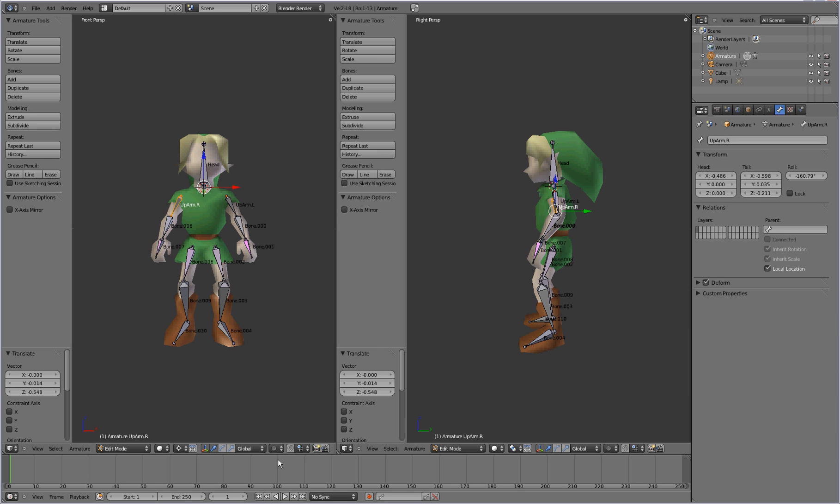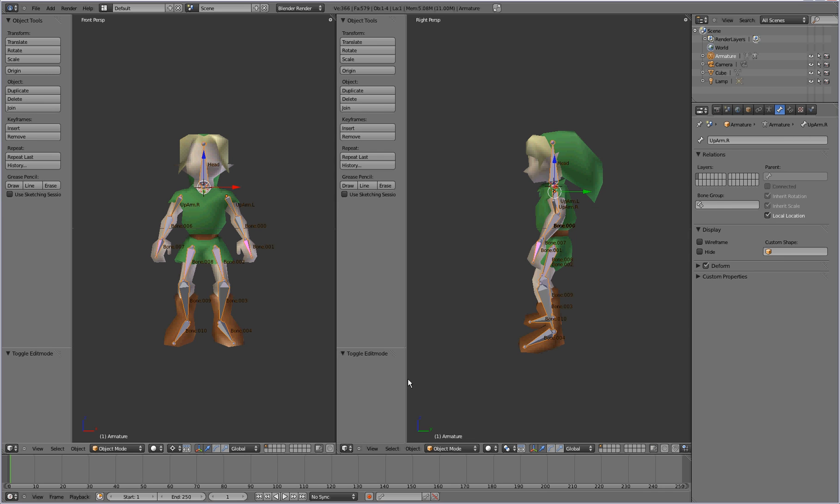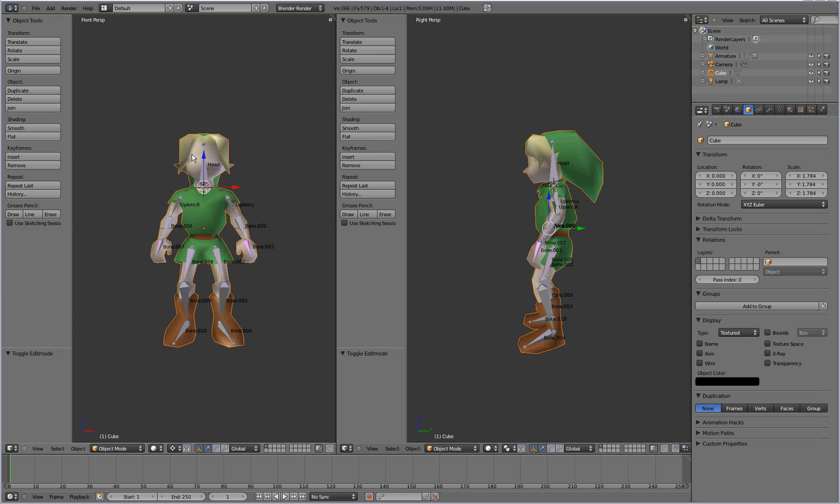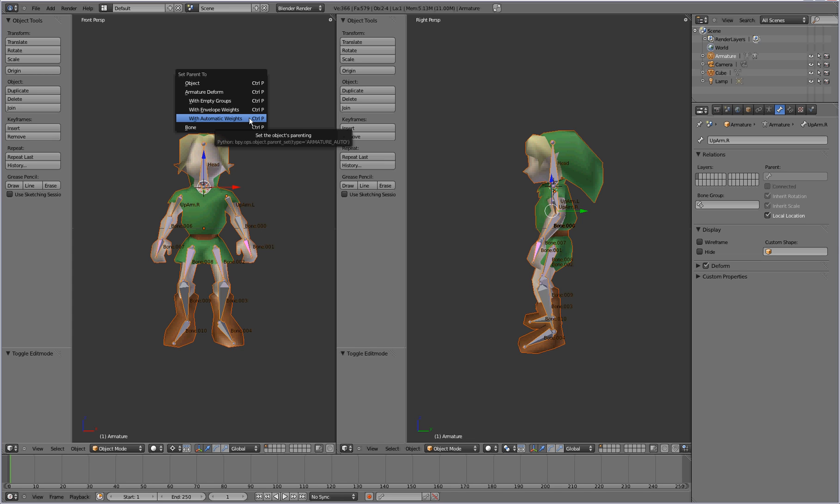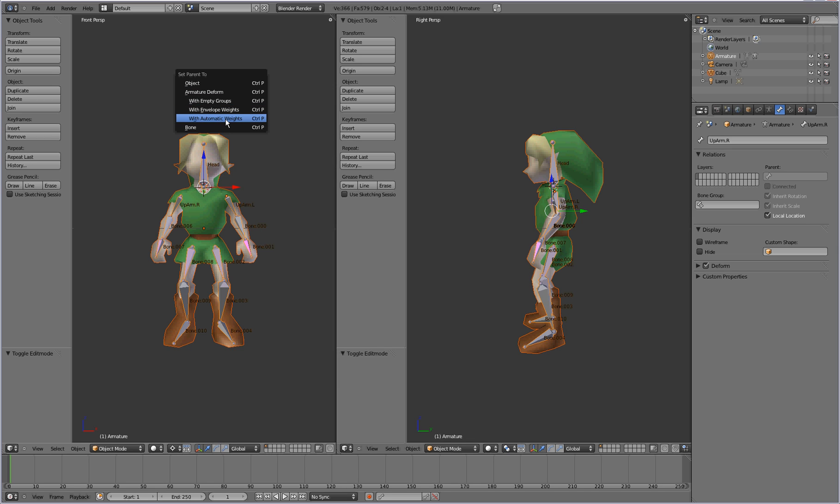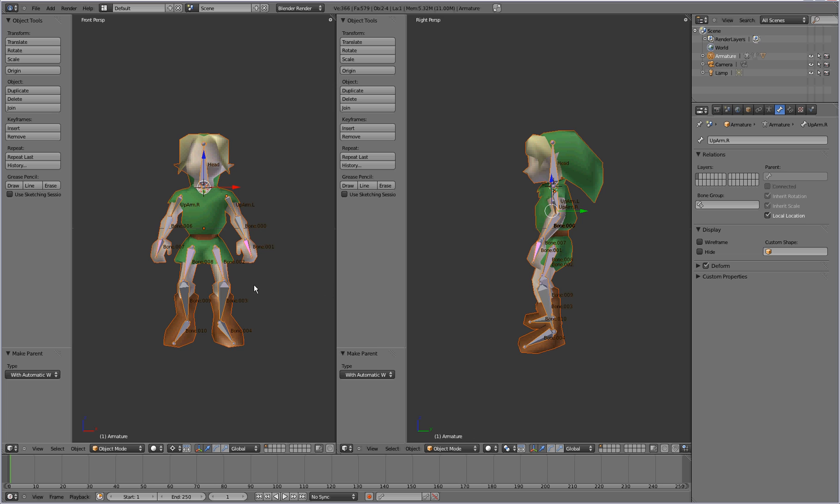All right. So now we want to get to skinning. And skinning, what that is, is basically applying vertices from the model to specific bones on the armature. So press tab to switch to object mode. We're going to select the object. We're going to select the character model first, and then we're going to shift click or shift select the armature. So you've got both objects selected. And you're going to press control P to parent the object. And we're going to set the parent to armature deform with automatic weights here. All right.